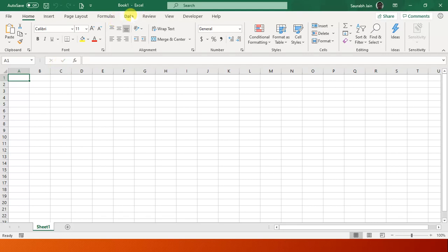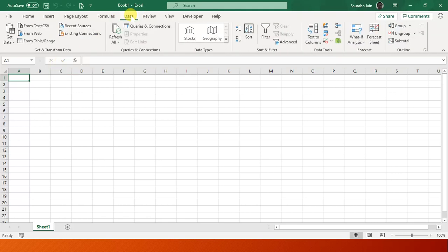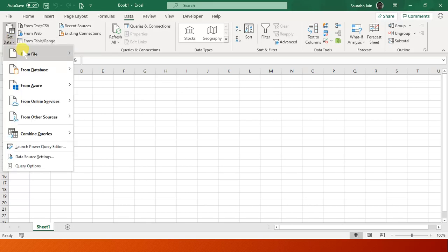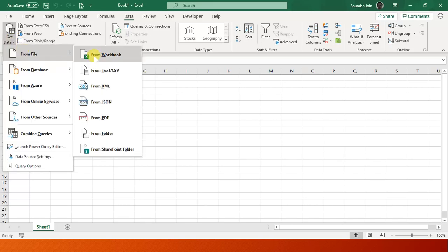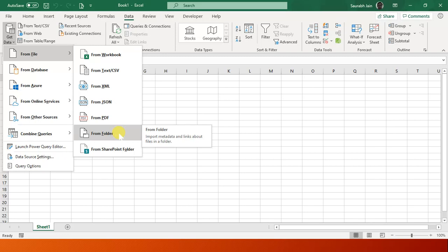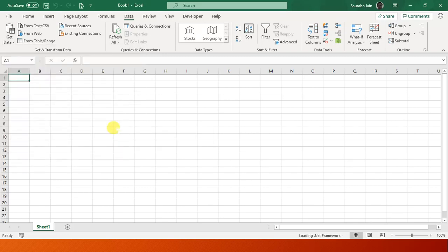First I'll go into the Data tab. Remember I'm using the latest Excel, so you have to use at least Excel 2013 or the latest version or Office 365. I say Get Data, From File, and I go to From Folder.